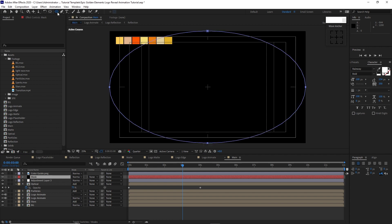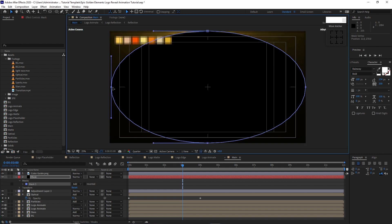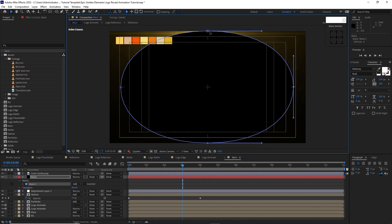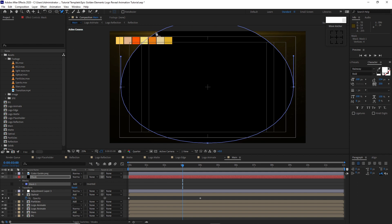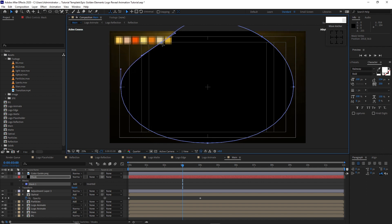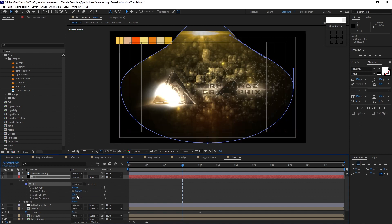Go to Layer, create a new solid, name it 'mask', click OK. Go to the shape tool, choose the Ellipse tool and double-click it. Highlight the mask, click the corner points and move them to adjust the shape on each side. Grab the Pen tool and Add Vertex tool, then add vertices on the mask and move them to shape it. Open the mask, change the blending mode to Subtract, and increase the Mask Feather to 1104.